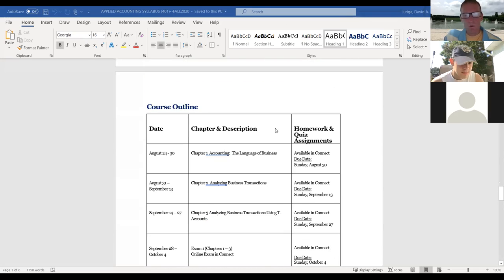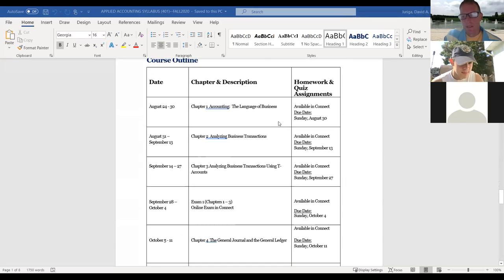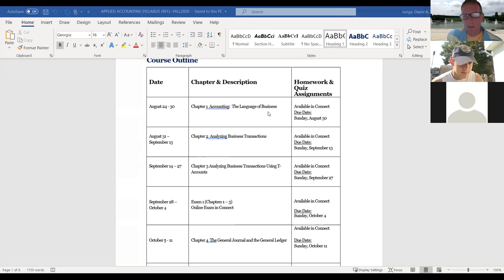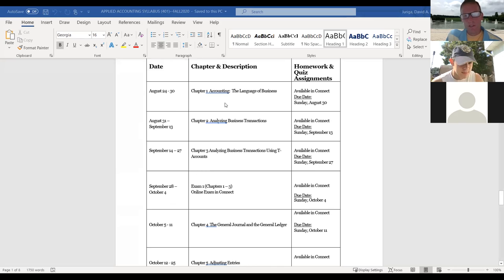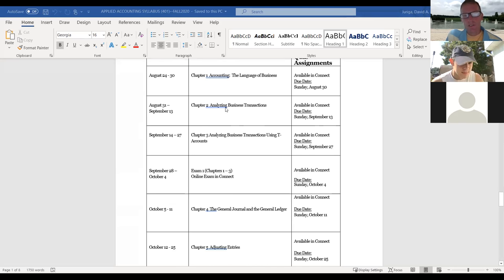At the end of the syllabus is the class schedule. This week is chapter one — it's a pretty light chapter. Chapter one is not long; I'll talk mostly about it on Wednesday. The whole schedule is set up: first week is chapter one, then chapter two starts August 31st through September 13th.